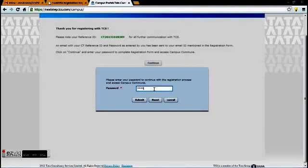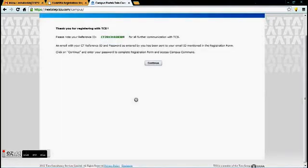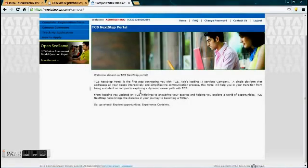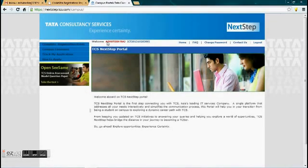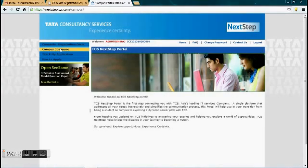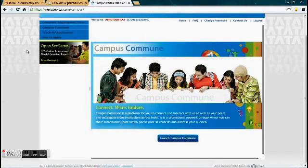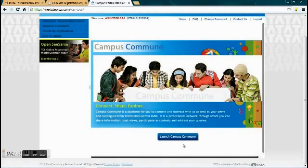Then click on continue. Type your password, then click on submit. You will be redirected to the campus commune homepage. Over here, click on campus commune. In this box, click on launch campus commune.